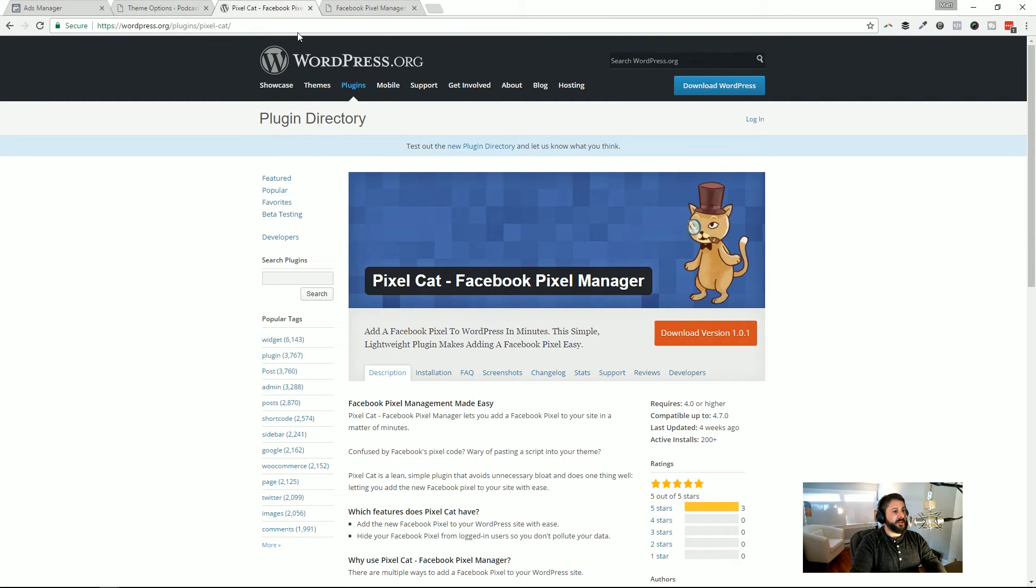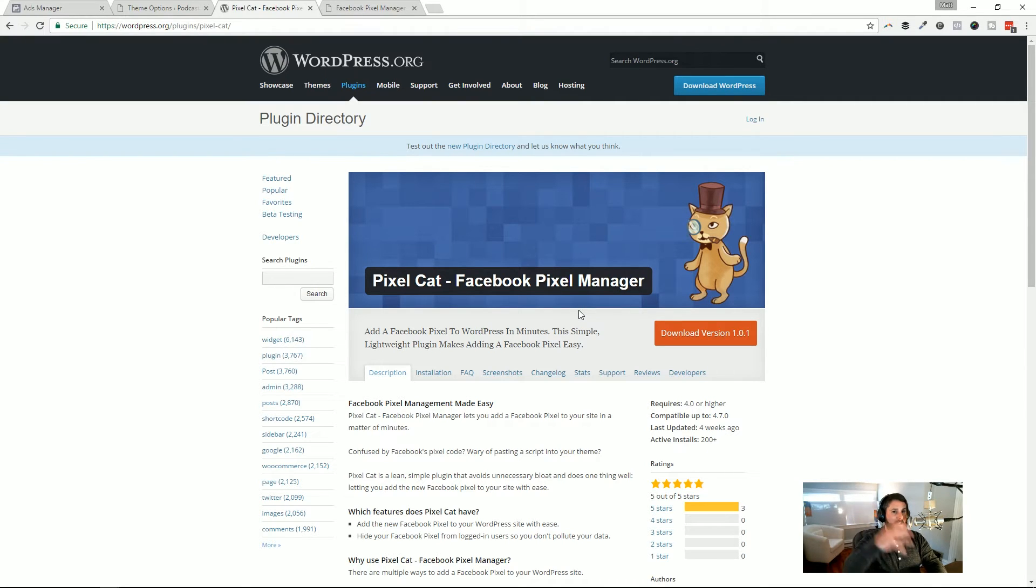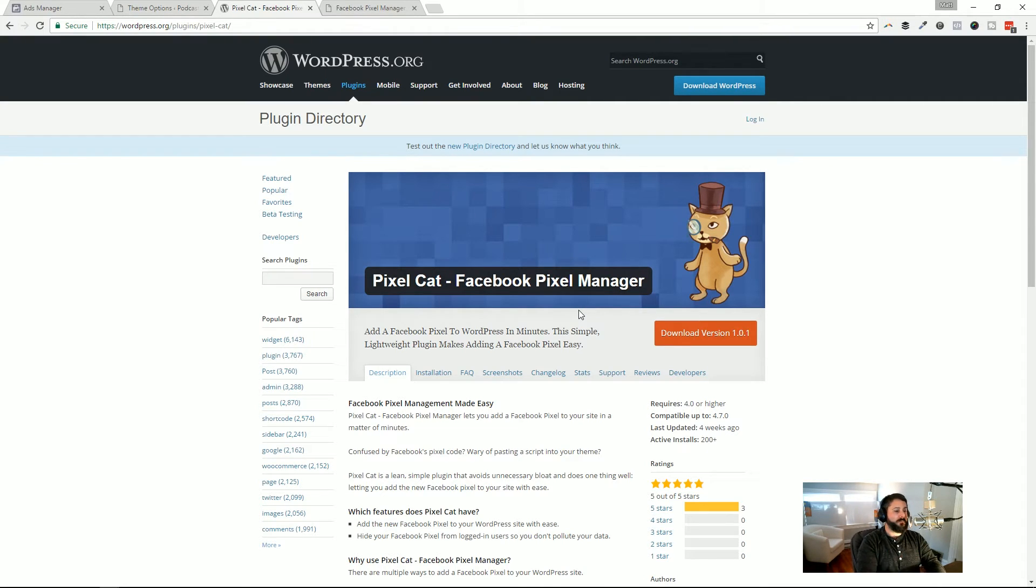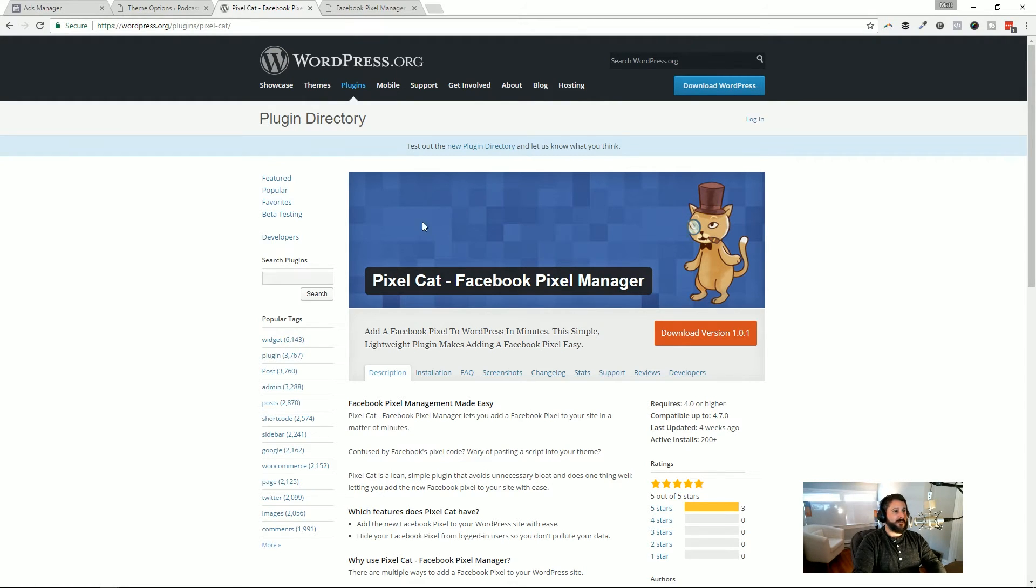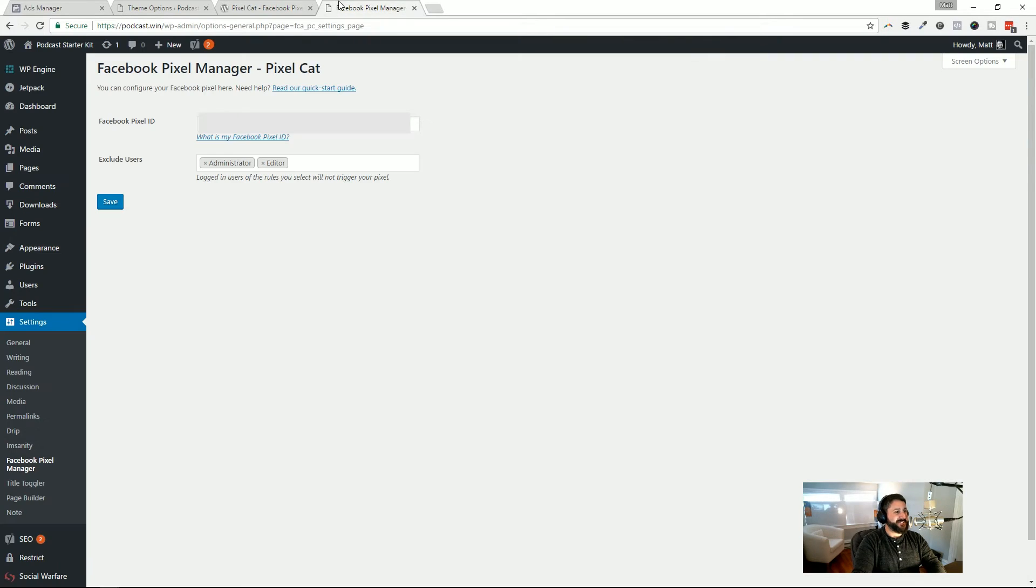The next step is to use a plugin like this, and this is actually made by the same folks that I did in my last tutorial for the survey plugin. It's called Pixel Cat's Facebook Pixel Manager. It's pretty lightweight. It's just one option right now, but it gets the job done.